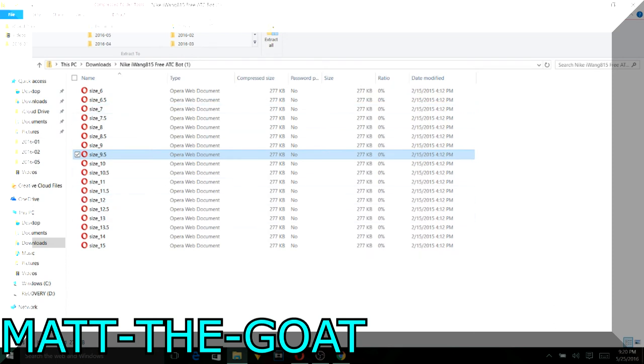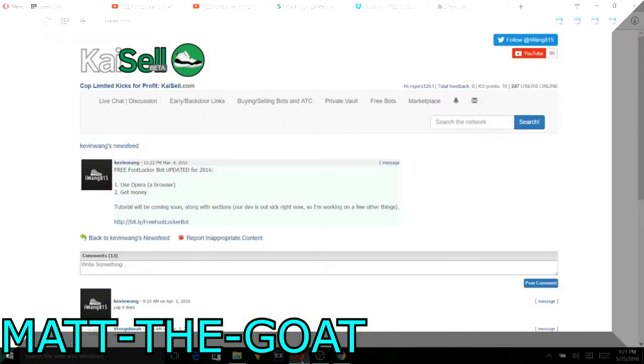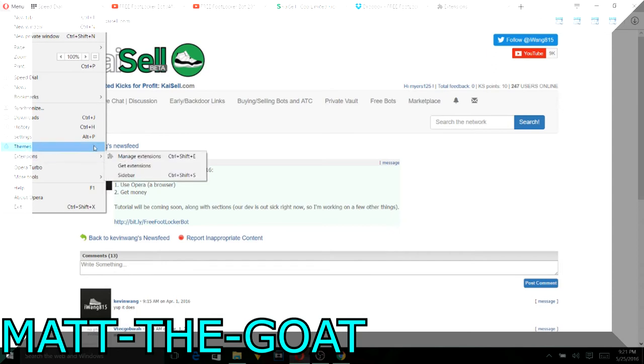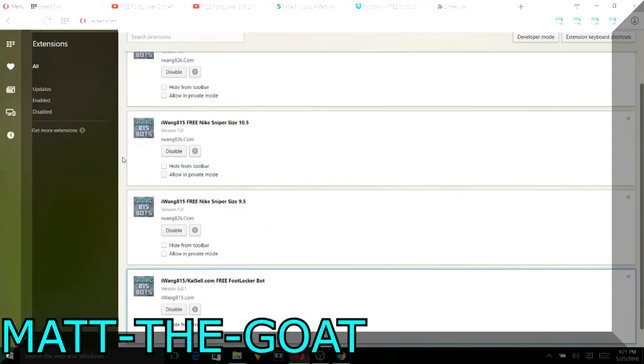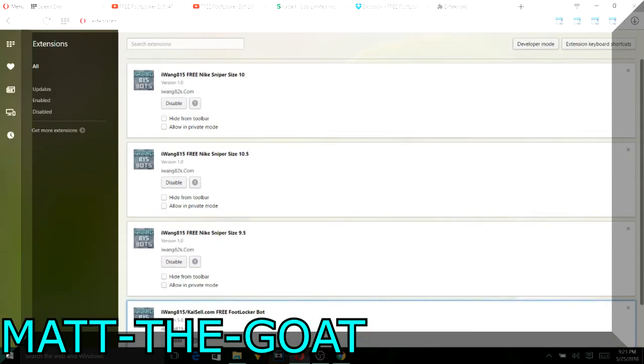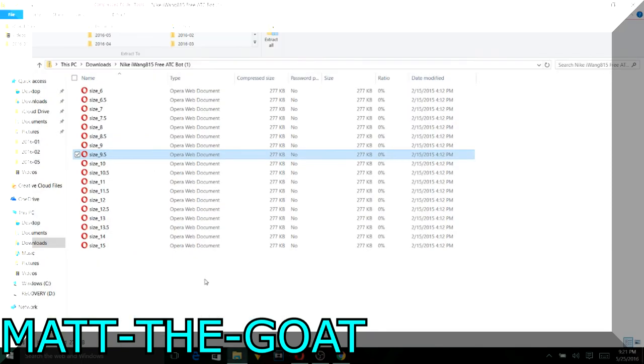All you basically have to do with that, you're going to drag your size into here. So once you add it downloaded you're going to go to here, extensions, manage extensions. And boom. So all you're going to basically do, I'm just going to do another size for example. I'm not going to enable it.